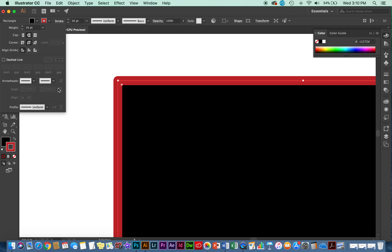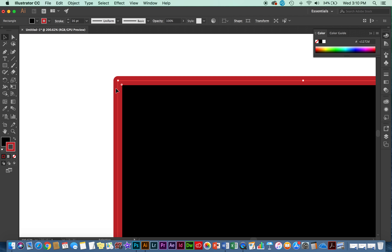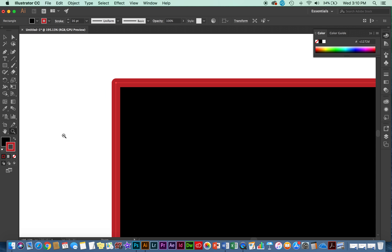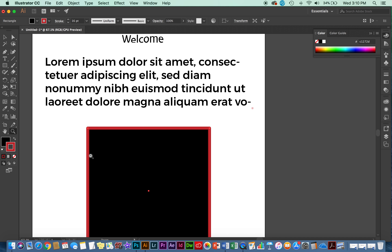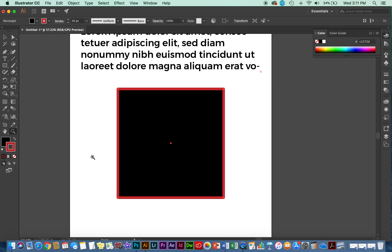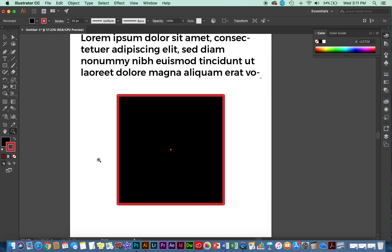I'm going to leave mine with the rounded edge because I like that better than the sharp one. To zoom out, press Z for the zoom tool — or use the Option key and drag your mouse to zoom out.